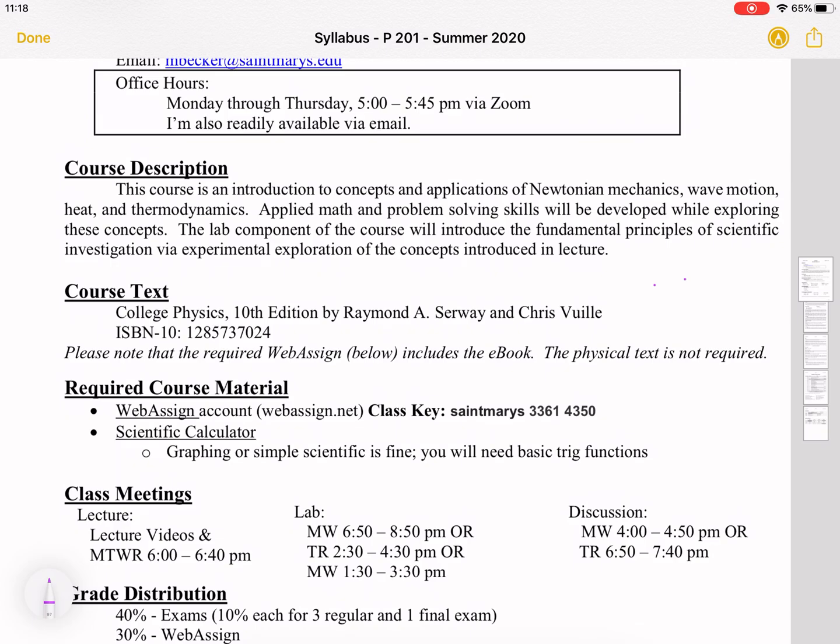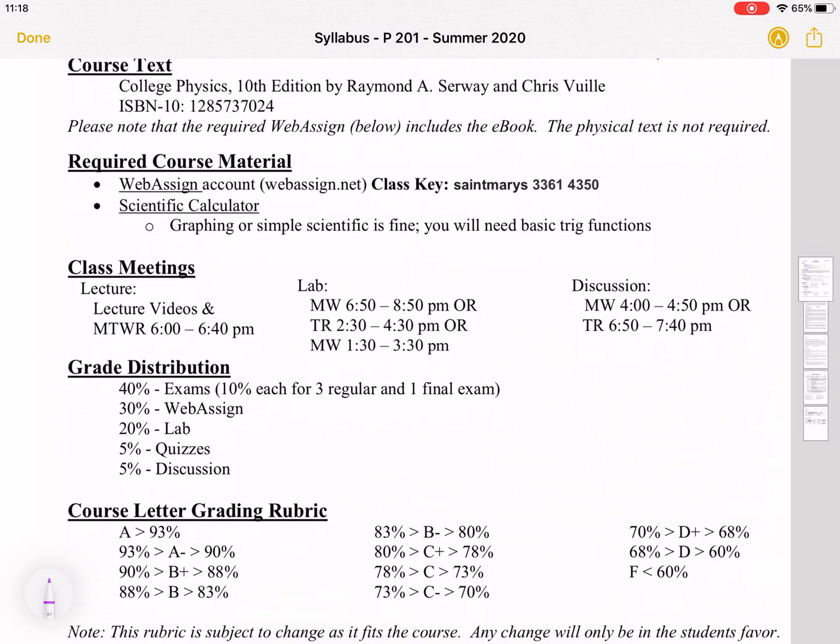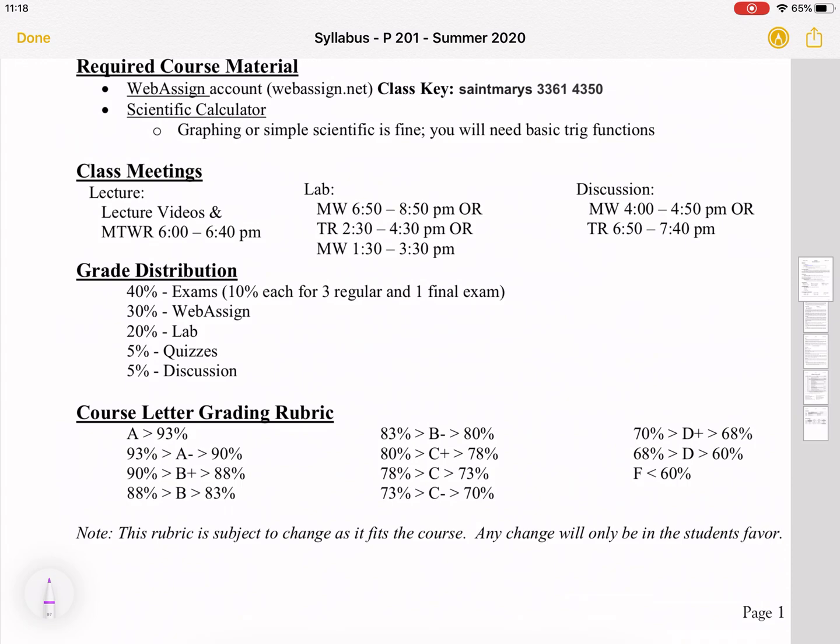Lecture meetings, labs, and discussion — you should be aware of those things already. The grade is made up of exams, WebAssign (which is the homework), lab, quizzes, and discussions.